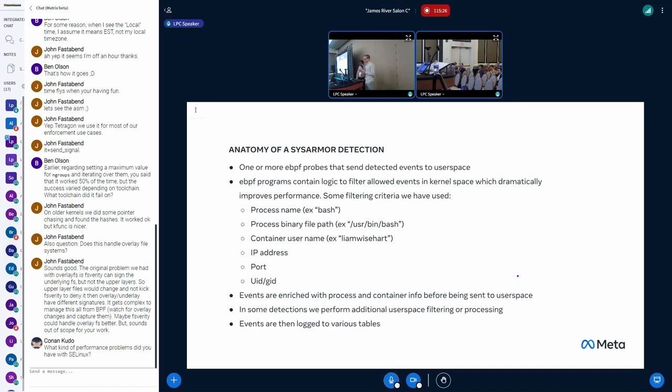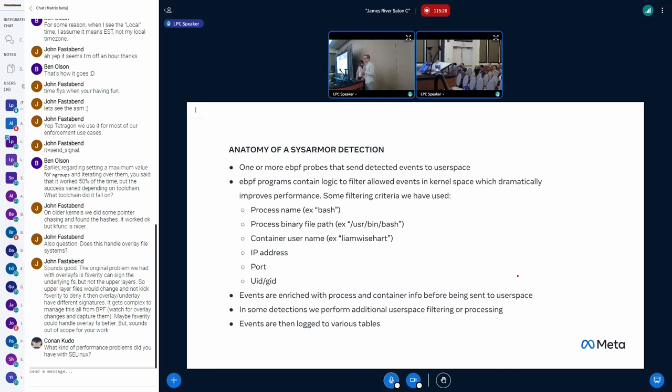And we've settled on using, where possible, the process binary path. So we actually extract from the struct path the binary path. We cache that string in a map so that we don't have to look it up every time for the same process. And we use that as, for example, bash is allowed to do certain things. Sudo is allowed to do certain things.